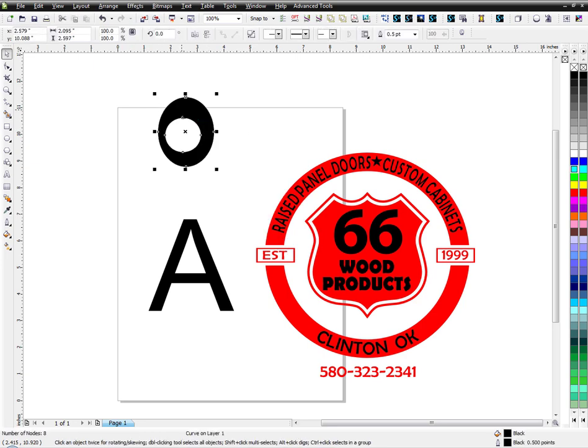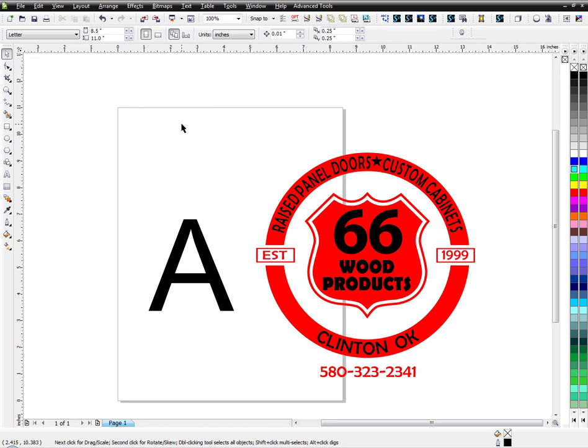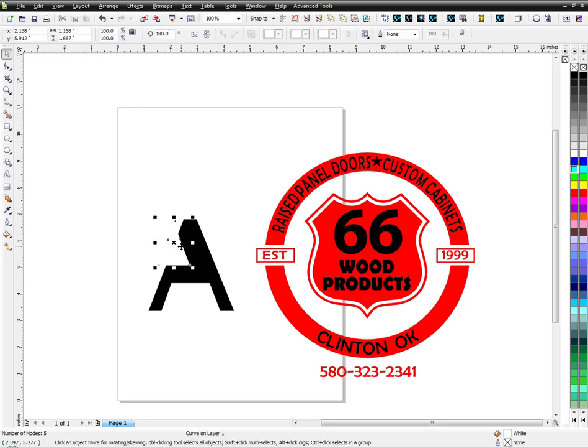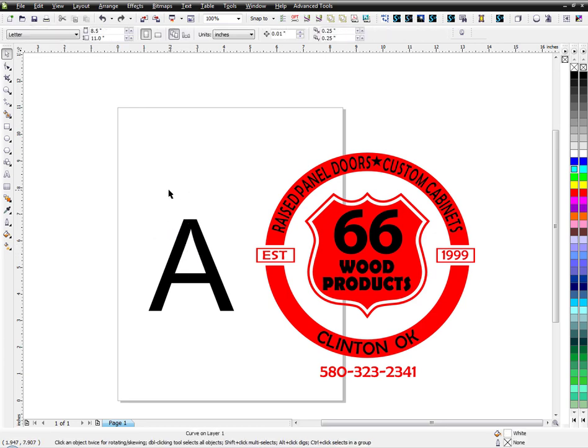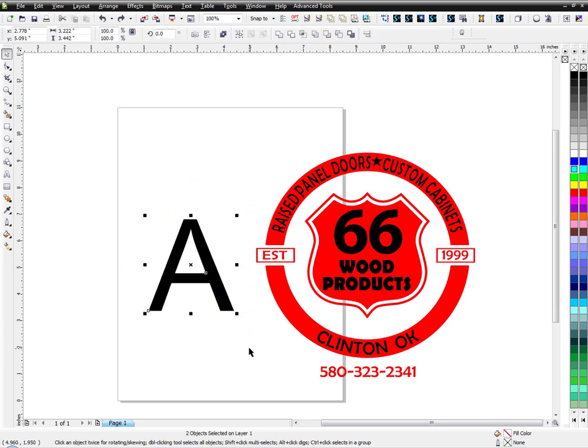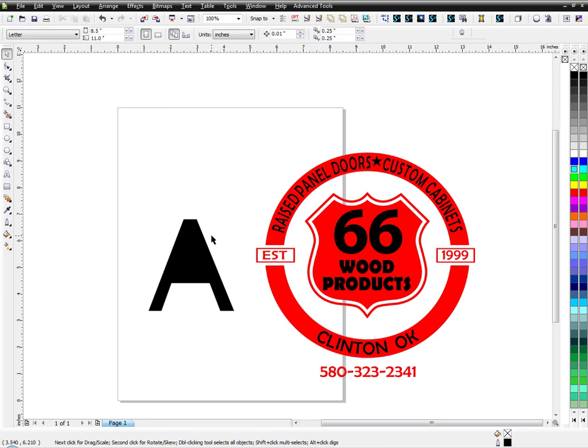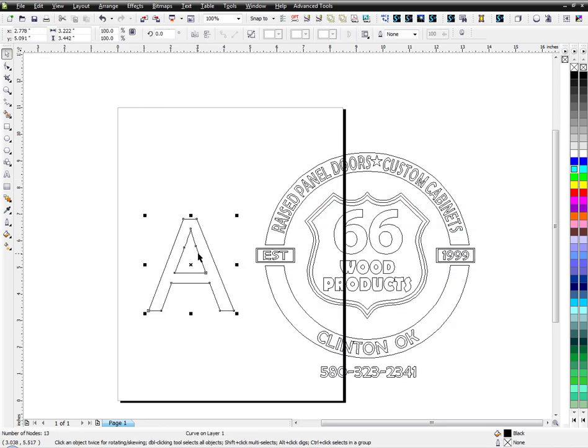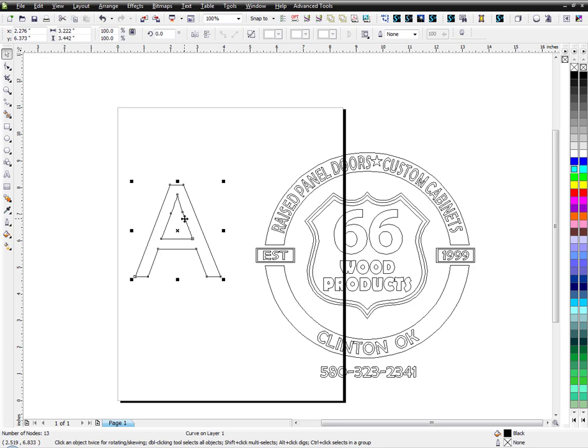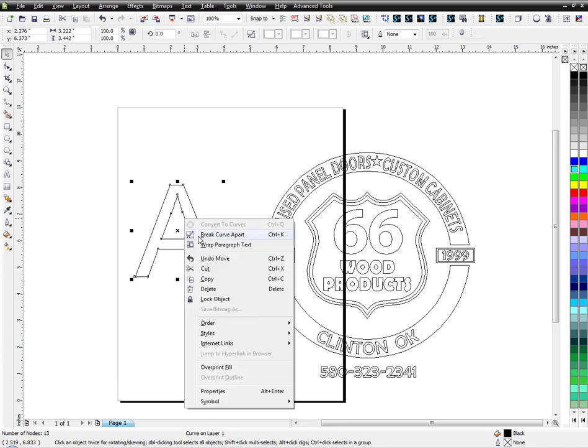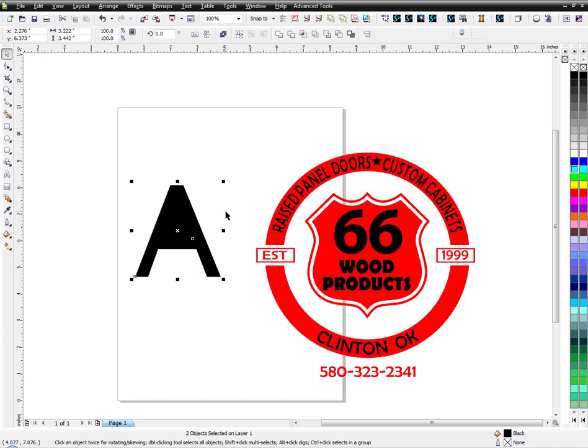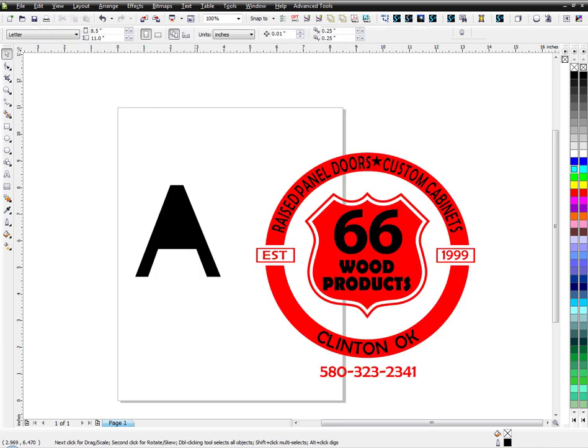So some people have issues where, for example, this part is not really attached, it's just sitting on top of the A. And they'll grab it, and they'll try to combine it, and it'll turn black like that, and they don't understand what's happening. If I go to wireframe, you can see it's still there and it's still one piece, but they don't understand why it's doing that.